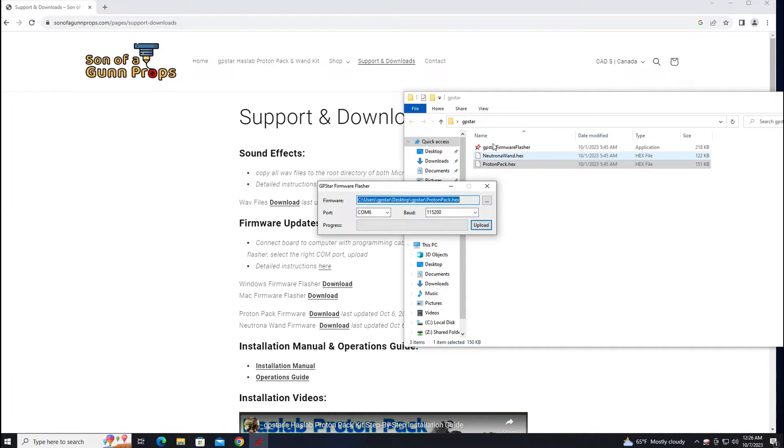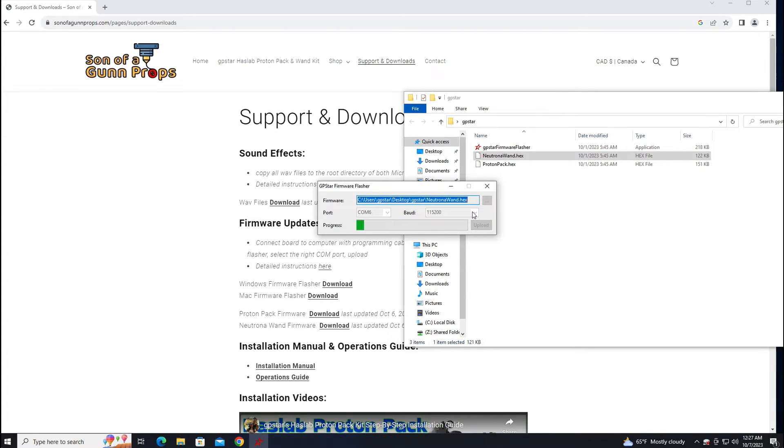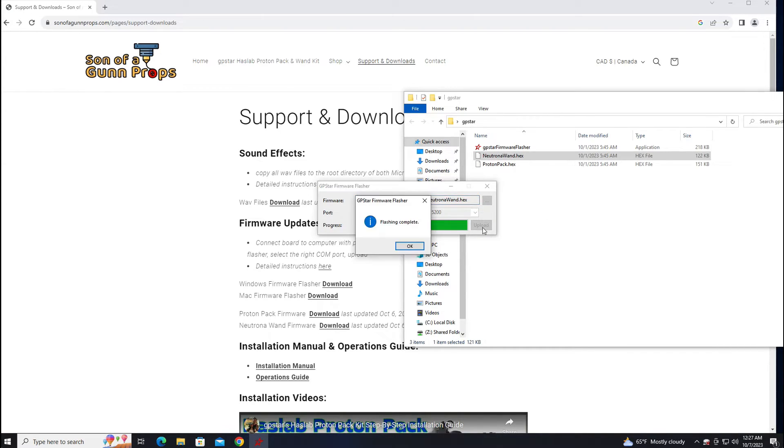And then this time grab the Neutrona wand file and drag that over and then upload that one. And that's it. You're done.